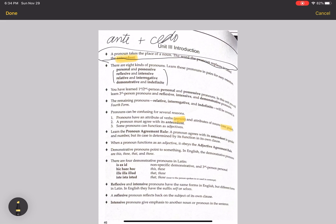Also, a pronoun must agree with its antecedent. The pronoun agreement rule is really important here: a pronoun agrees with its antecedent in gender and number, but its case is determined by its function in its own clause. So gender and number, but not necessarily case.